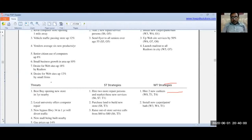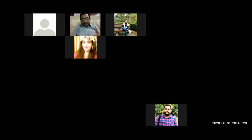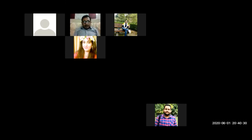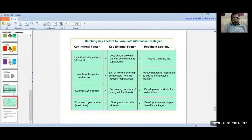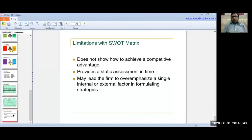So you now understand what SWOT analysis does. You are making comparisons — strengths with opportunities, strengths with threats, weaknesses with opportunities, and weaknesses with threats — to formulate targeted strategies in each quadrant of the SWOT matrix.